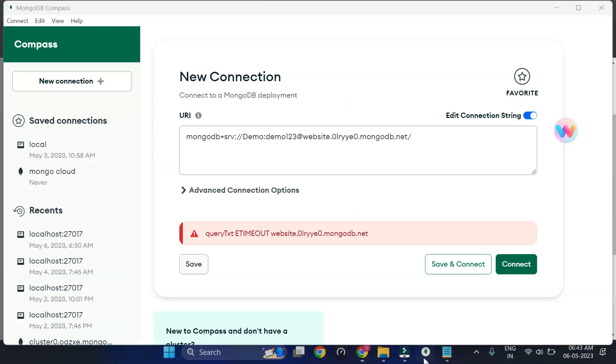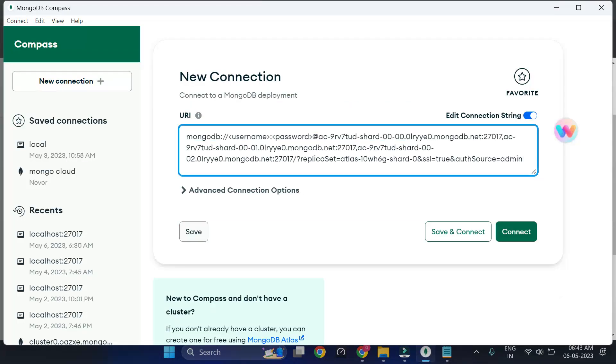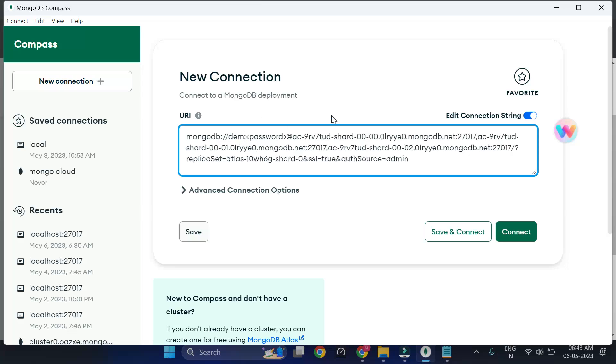And I'm going to MongoDB Compass and just paste it. And I have a username and password.